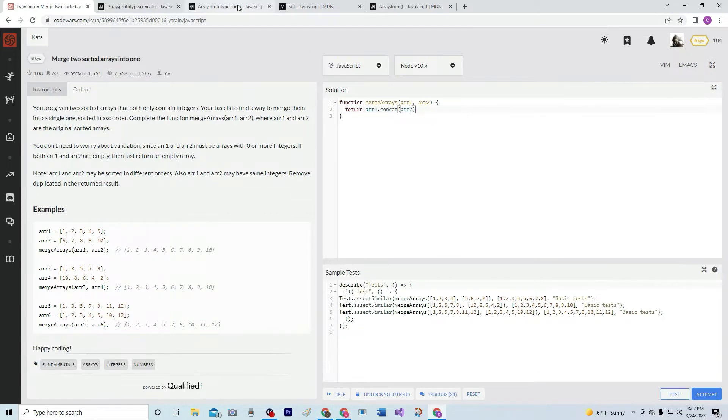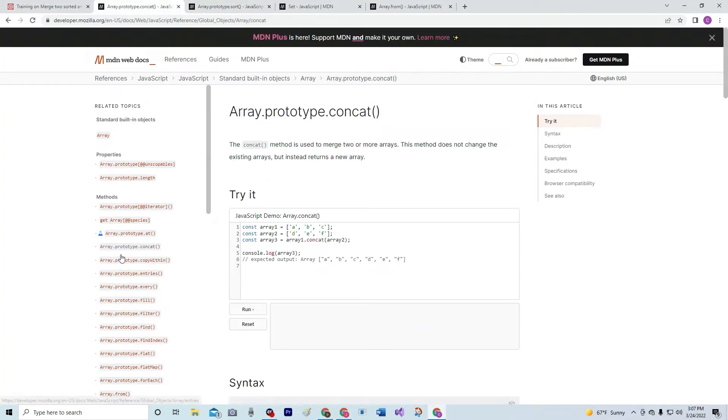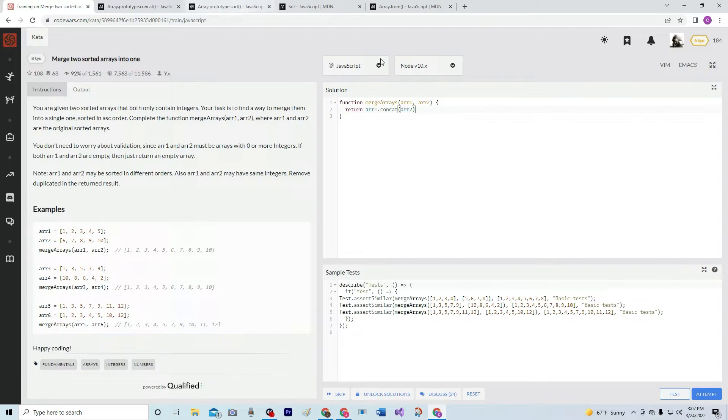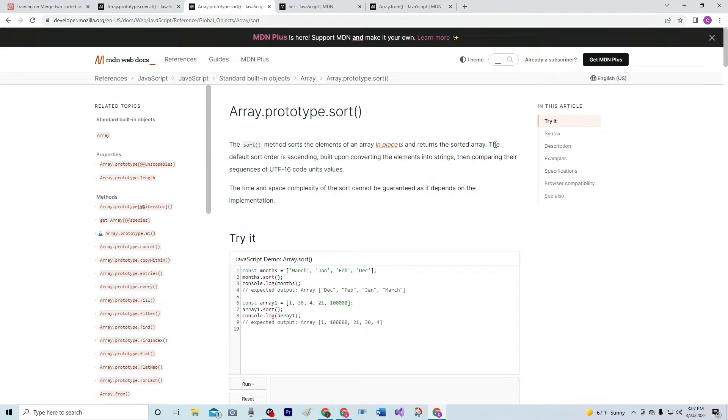Now we're going to do sort because they're going to be... This thing said they might be out of order somewhere right here. So, we're going to sort it by using this .sort. The .sort method sorts the elements of an array in place and returns this sorted array. The default sort order is ascending,